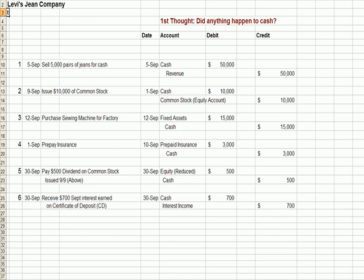We've got some journal entries. I always tell students when we talk about journal entries, your first thought — at the top of the page — is: did anything happen to cash? If you're told about activities like the ones listed down the left-hand side, one through six, and you need to set up journal entries with debits and credits, your first thought should be: did anything happen to cash? Because more than half of the time, a transaction is going to involve a debit or credit to cash.